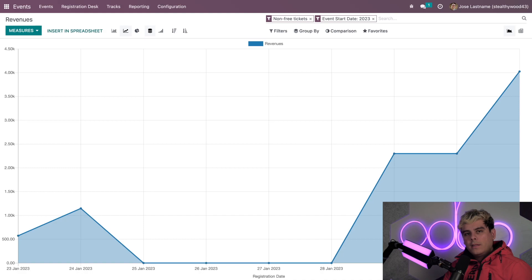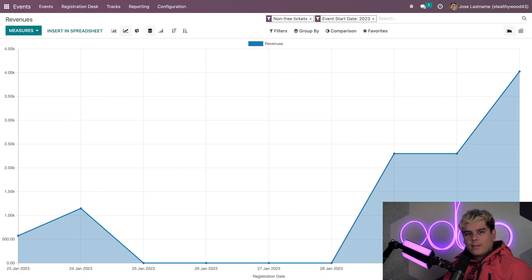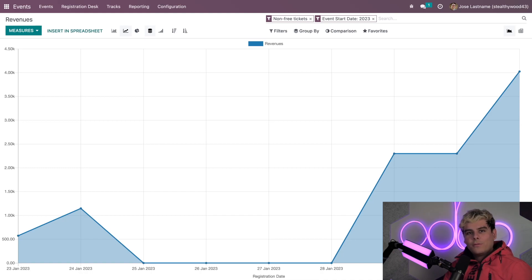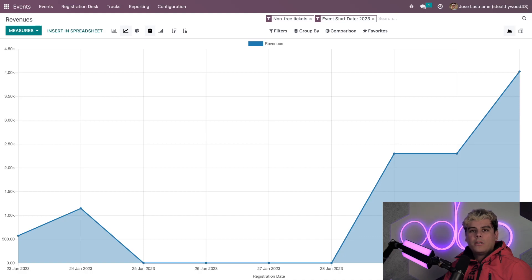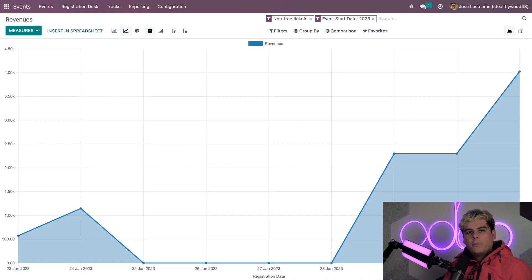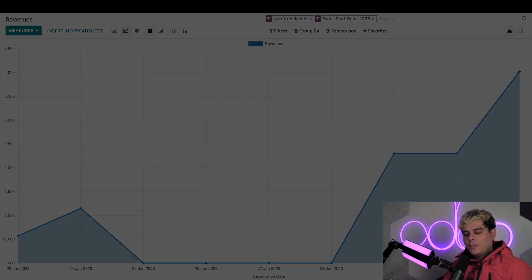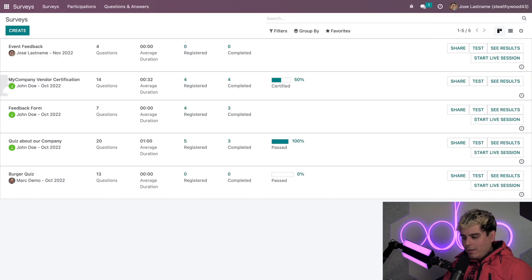Now, another great way to gauge the success of an event is through the feedback surveys. Now, fortunately, and I always have an answer for this, with Odoo, with the Odoo survey application, we can quickly create a questionnaire to send to all of our attendees. And this allows us to see how they really feel about our latest event. So, as you guessed it, we're gonna go do that right now.